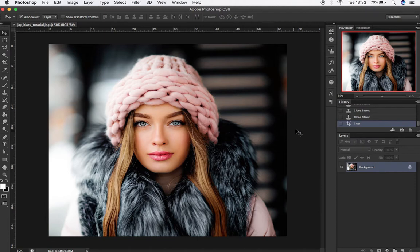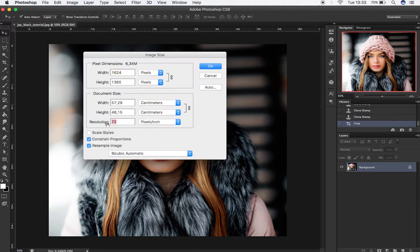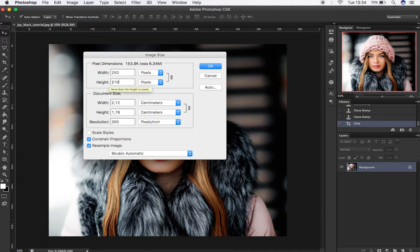We must first prepare the image. To do this, go to Image, then Image Size, to check the size and resolution. Your resolution should be 300 pixels per inch. The size of your image should be more than 2000 pixels in width and height. Then press OK.